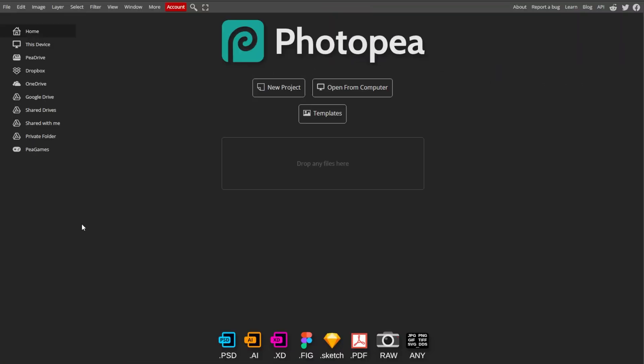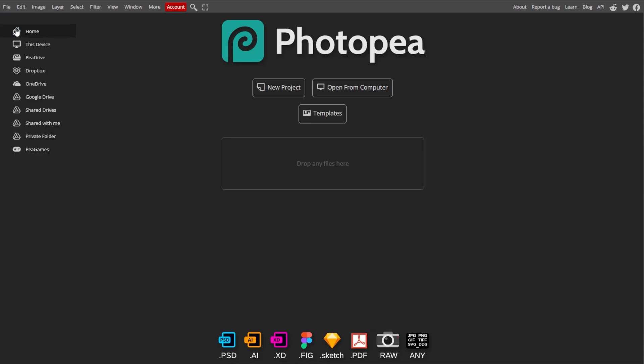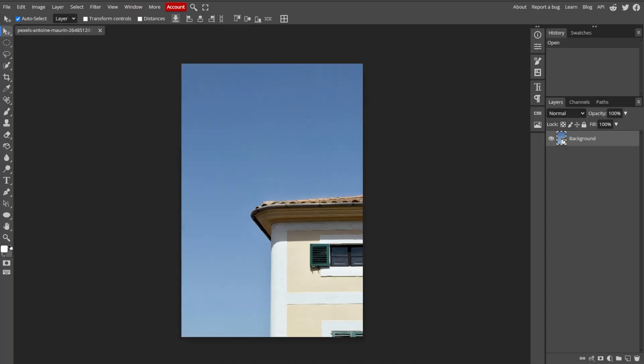First, go to Photopea, then click File, then Open to import the image that you want to trace.